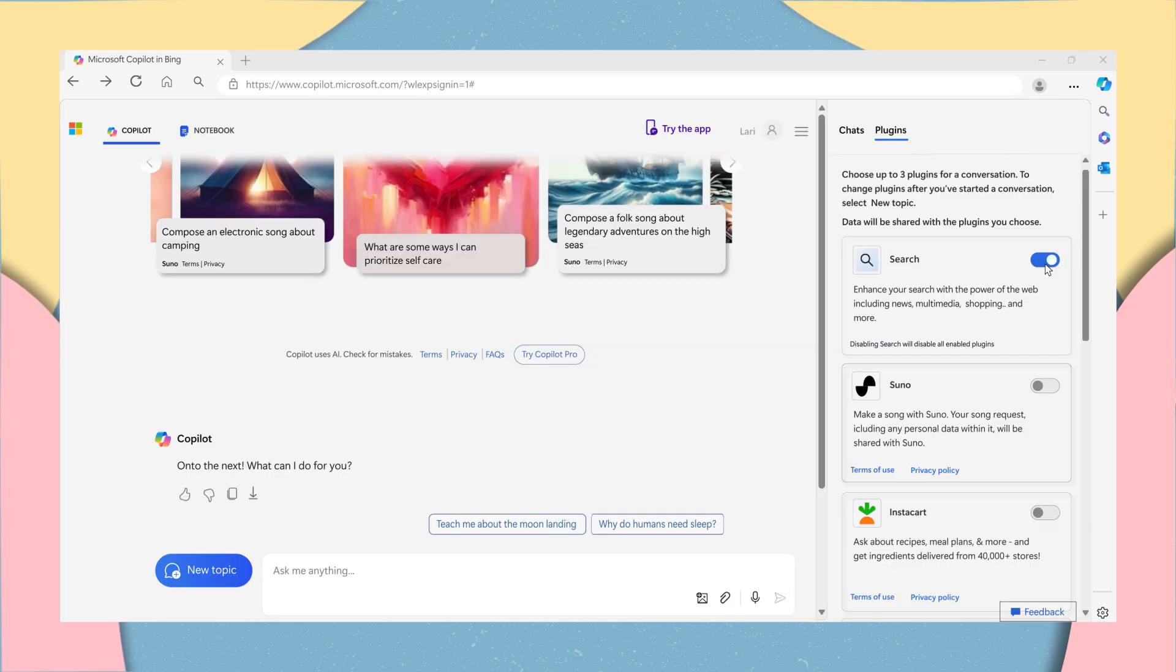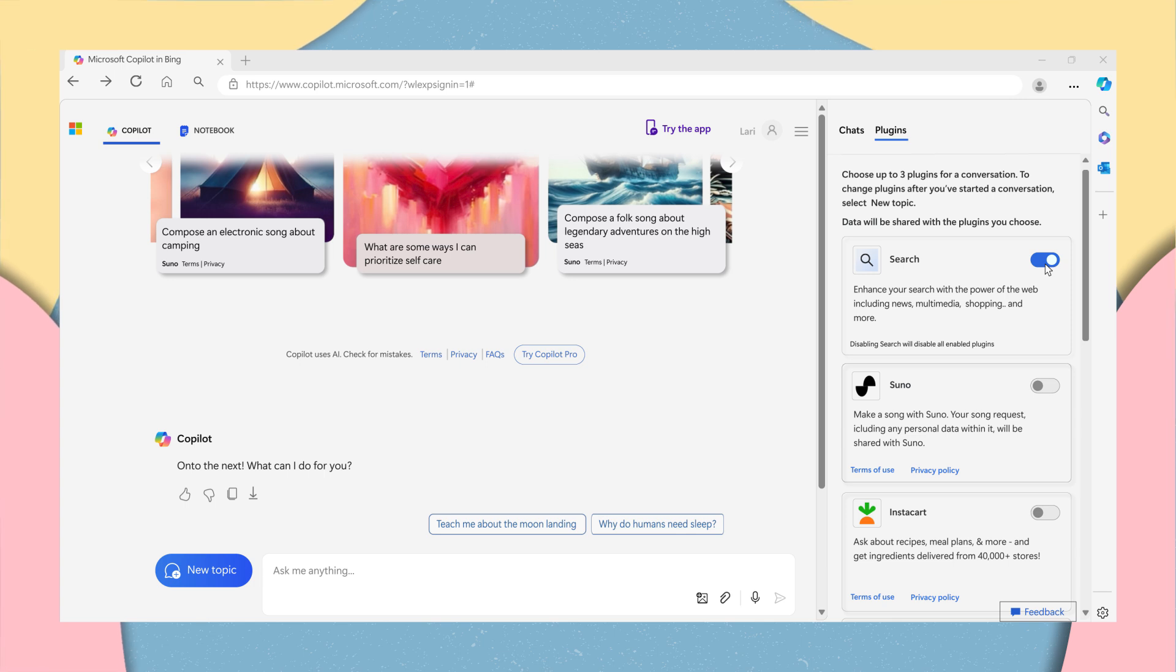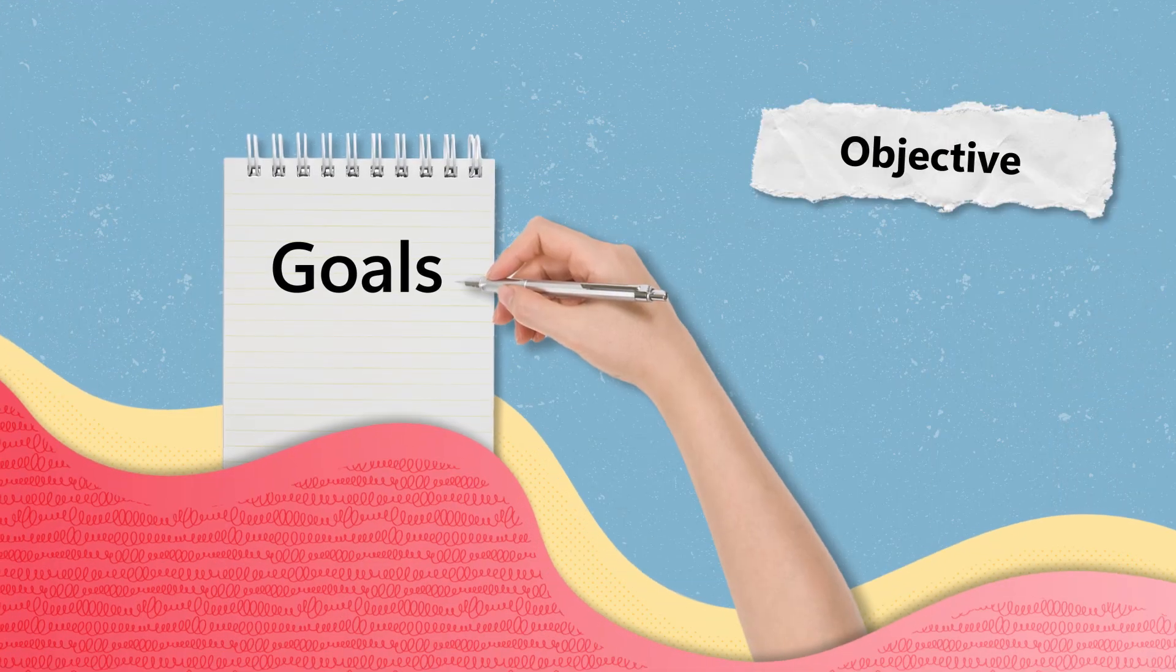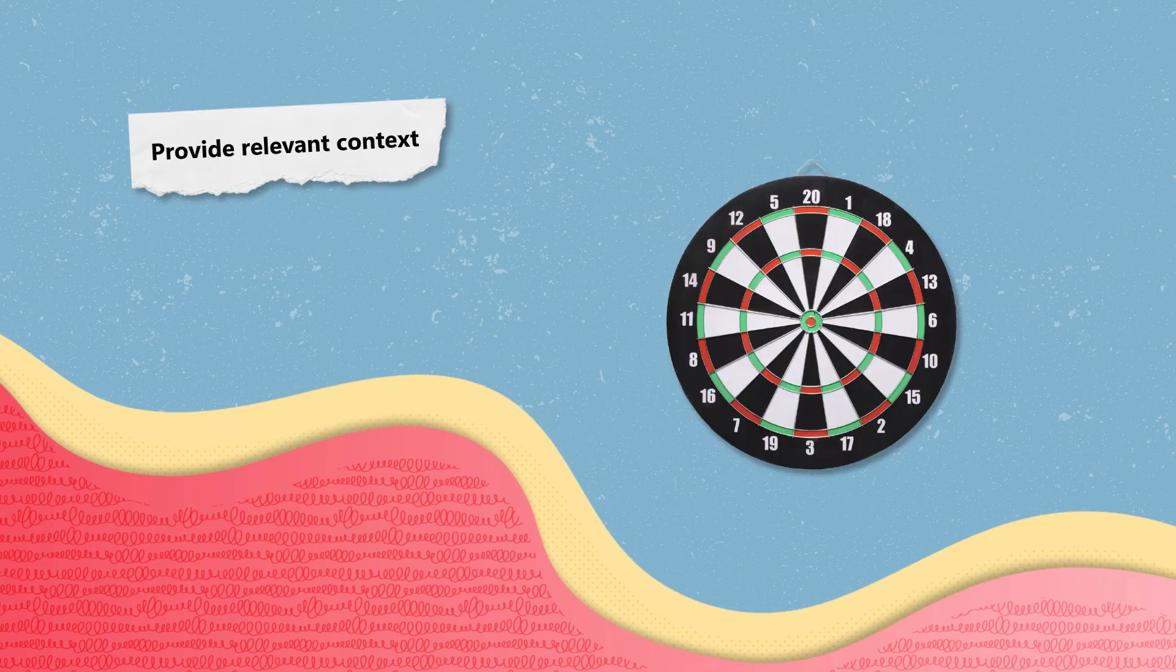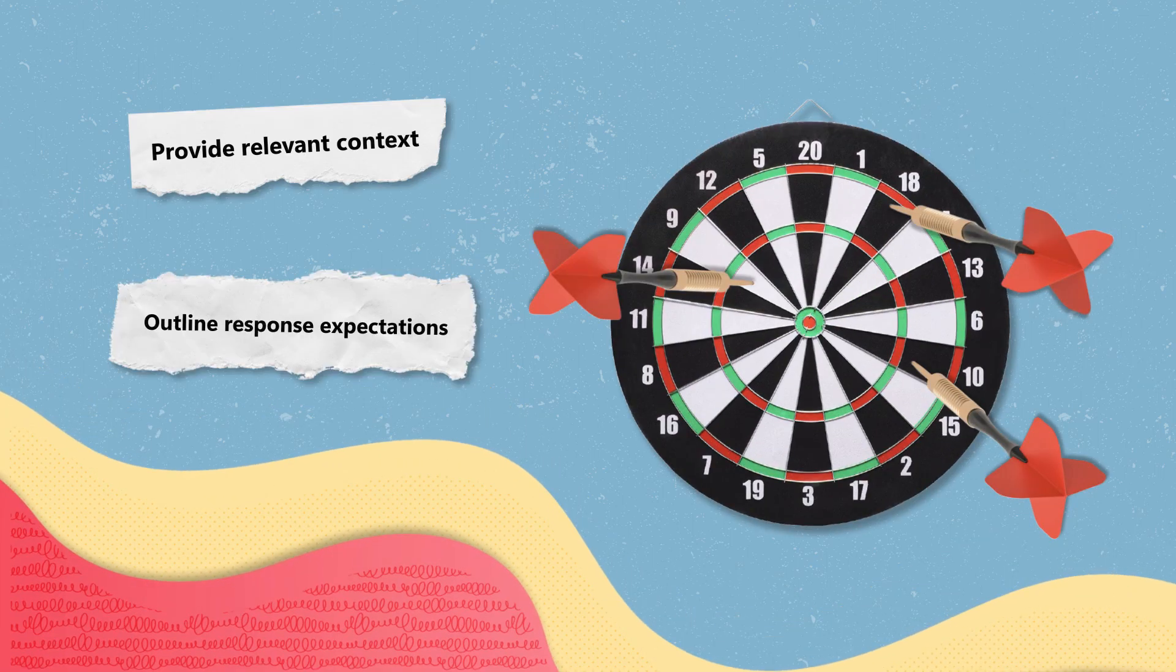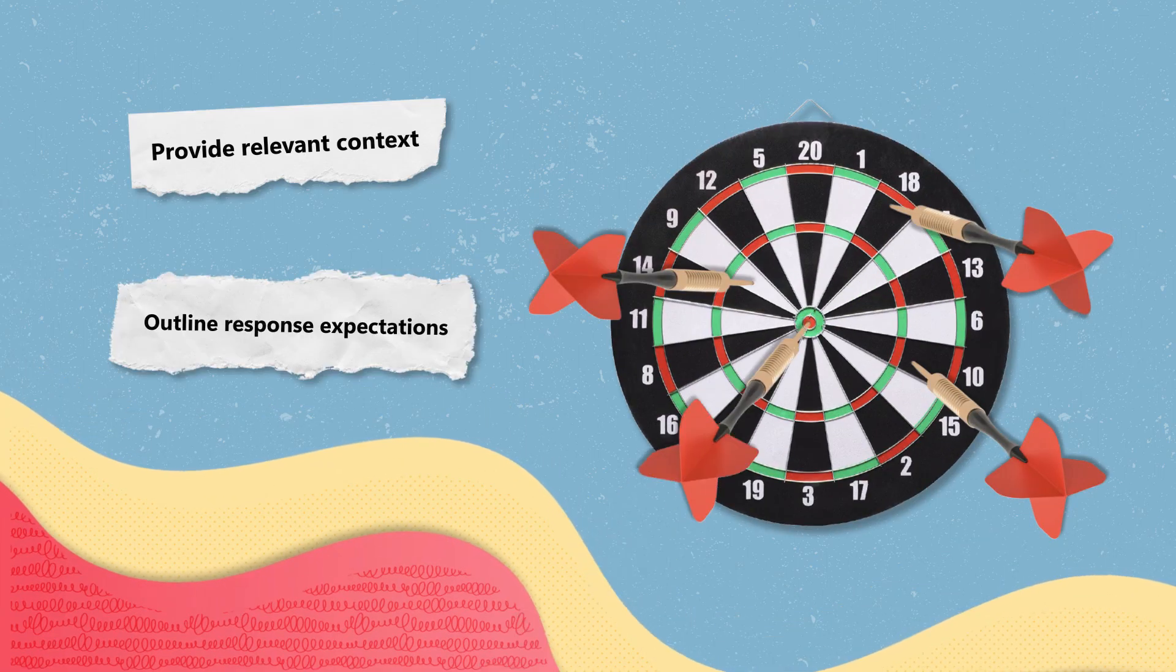To effectively harness the capabilities of Copilot, clear communication is essential. Begin by sharing your objective, offering relevant background information, and outlining your expectations.